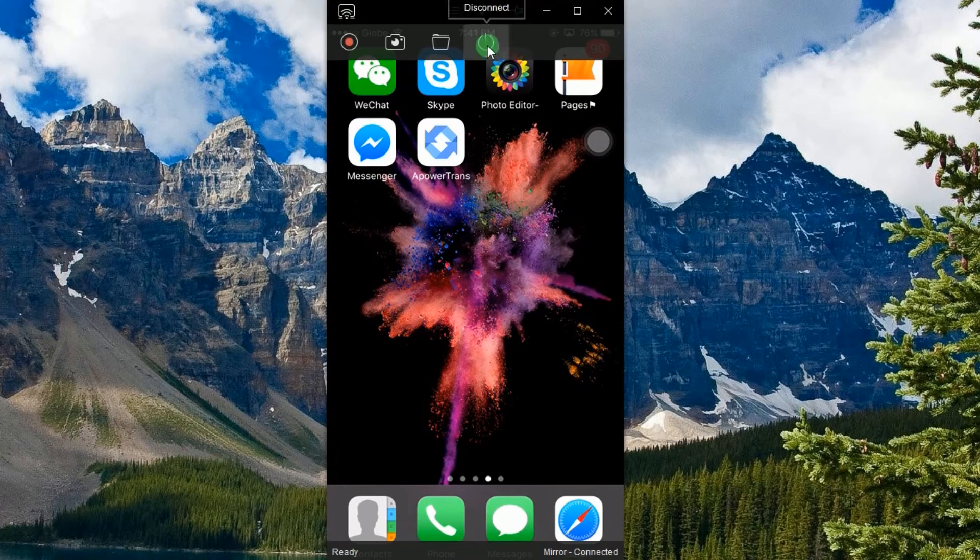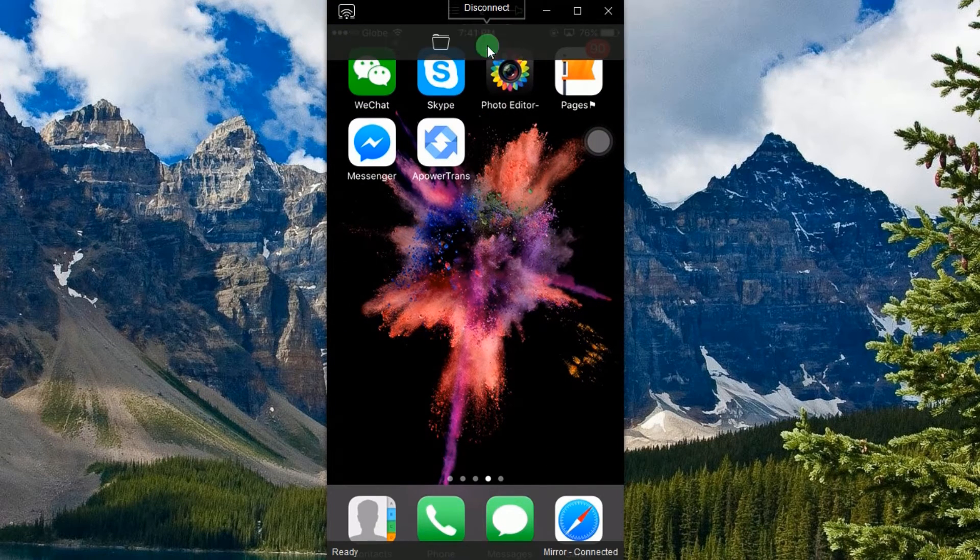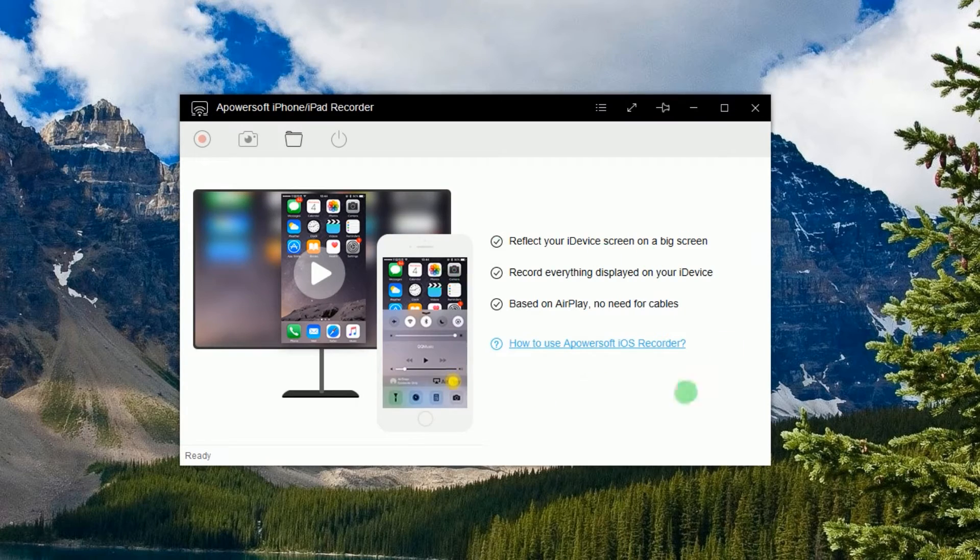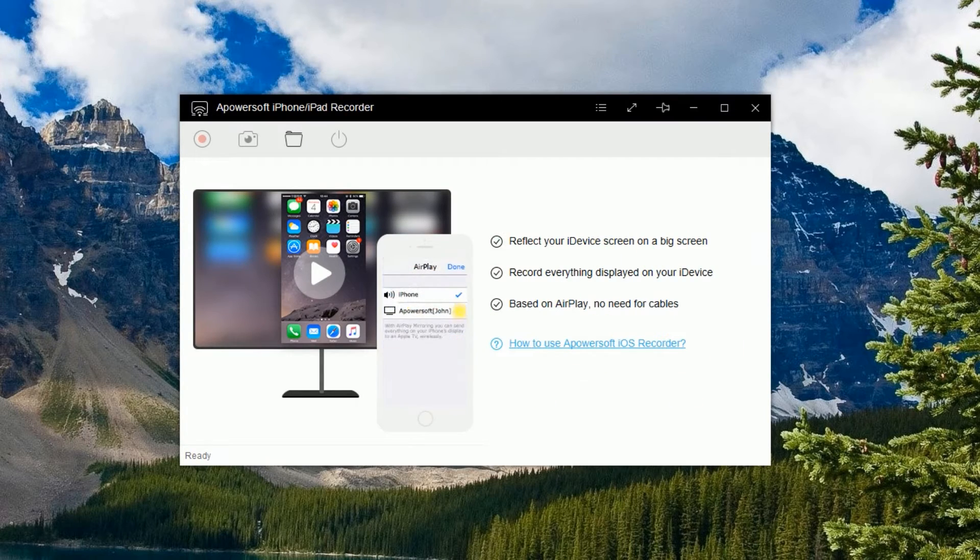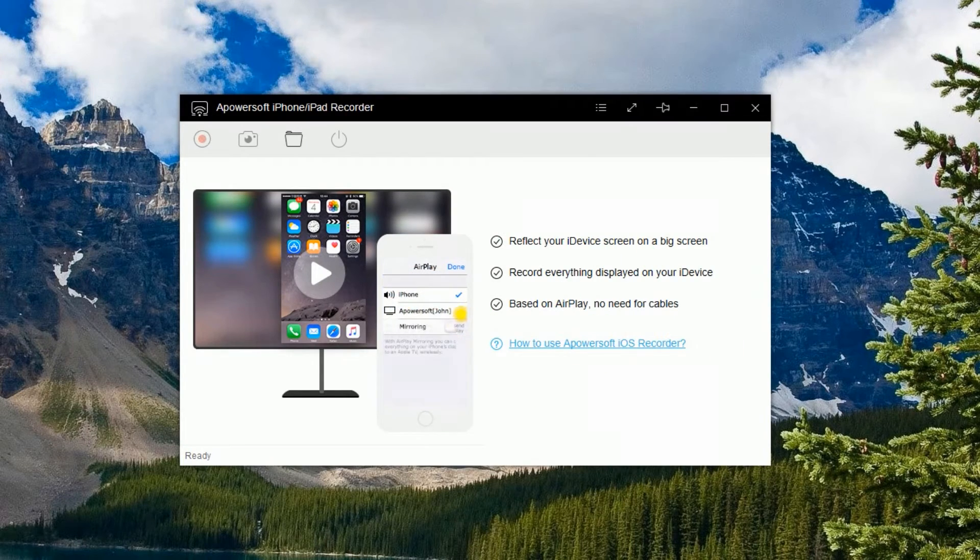To disconnect, just click the disconnect icon located at the top portion of the tool.